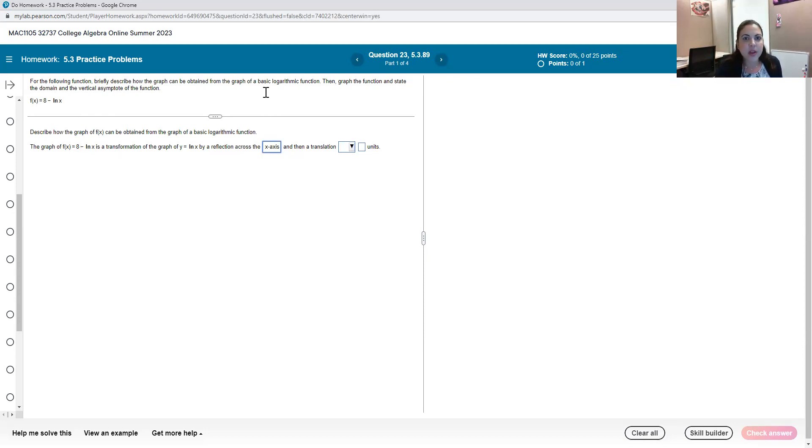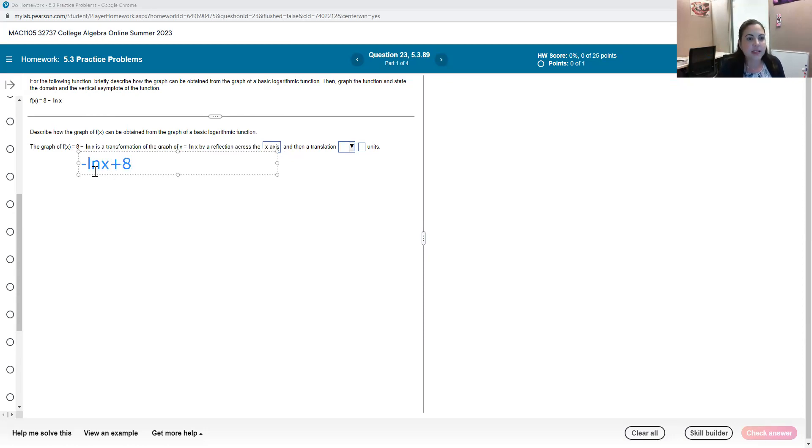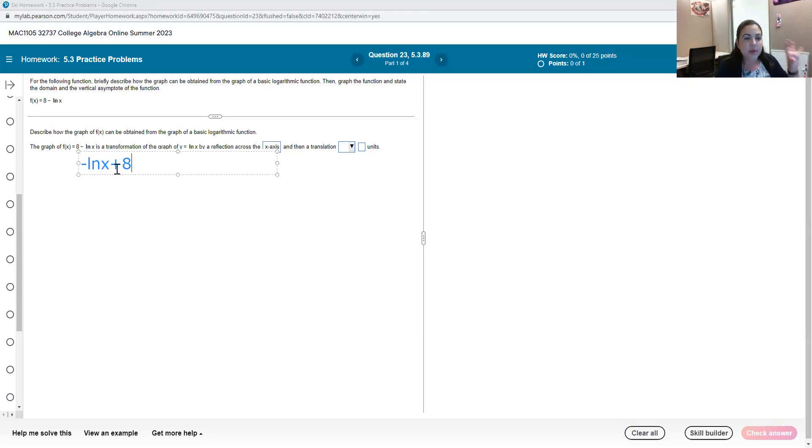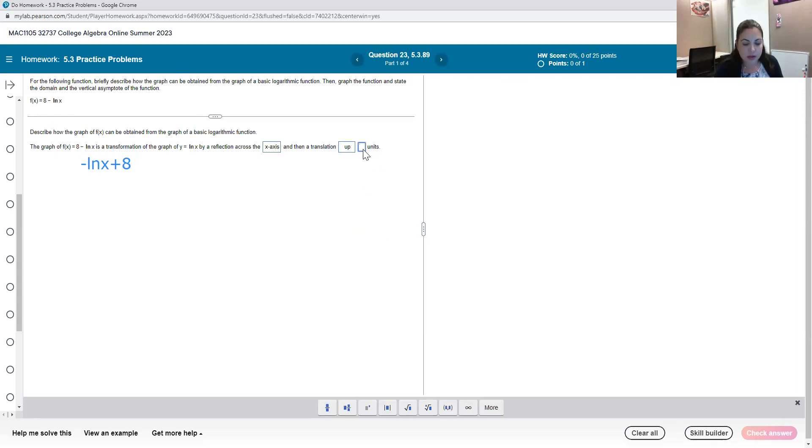And then we have this 8 here. This is the same as if we had the negative natural log of x plus 8. So the fact that the 8 is in front instead of after it does not really make a difference here. If we have our basic function and we're adding a value to it then that means that is a vertical translation shifting it up 8 units.